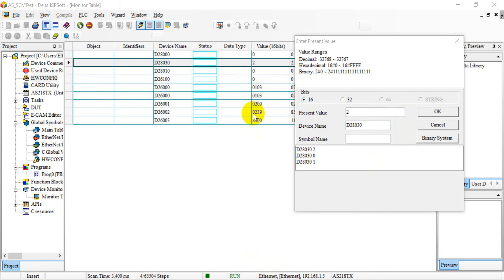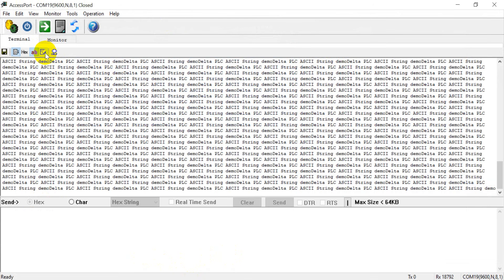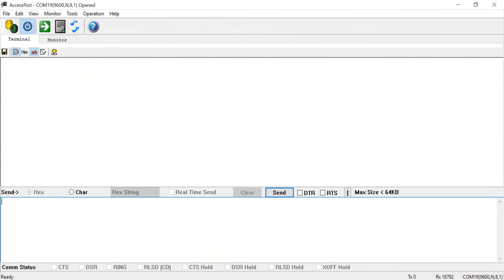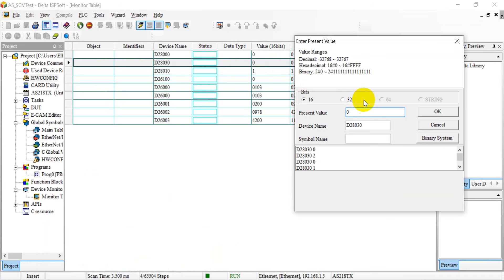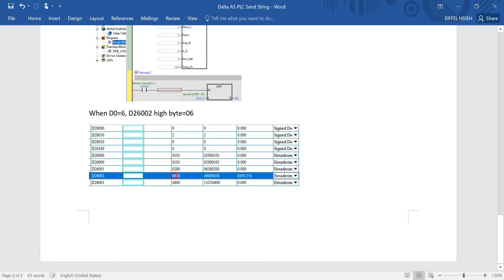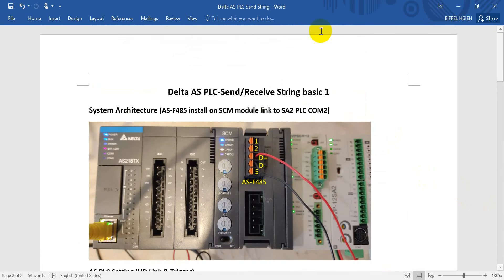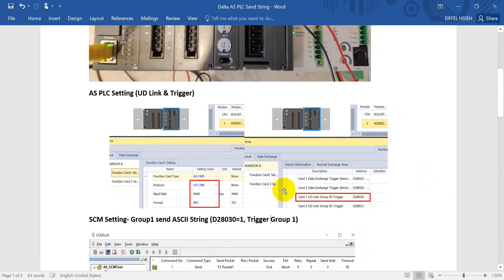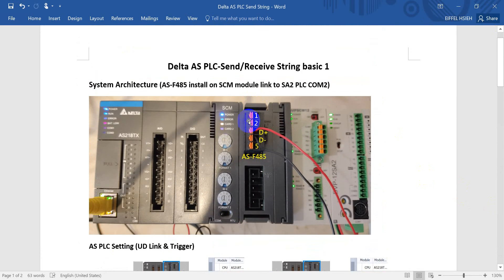You can see the value keeps changing, but we just check the high byte of D26002. The value cycles 1, 2, 3, 4 again. If you want to stop, put zero to stop the command. If you want to check the information, you can open the port again - though there might be a conflict because it will occupy the POC port. That's all for today's topic. Next topic I will talk about further functions of the SCM module. Thank you.